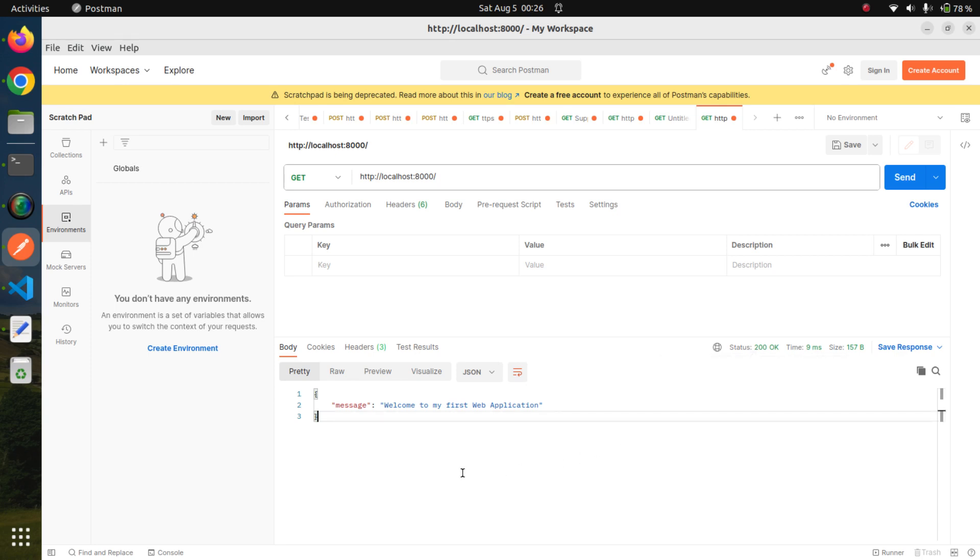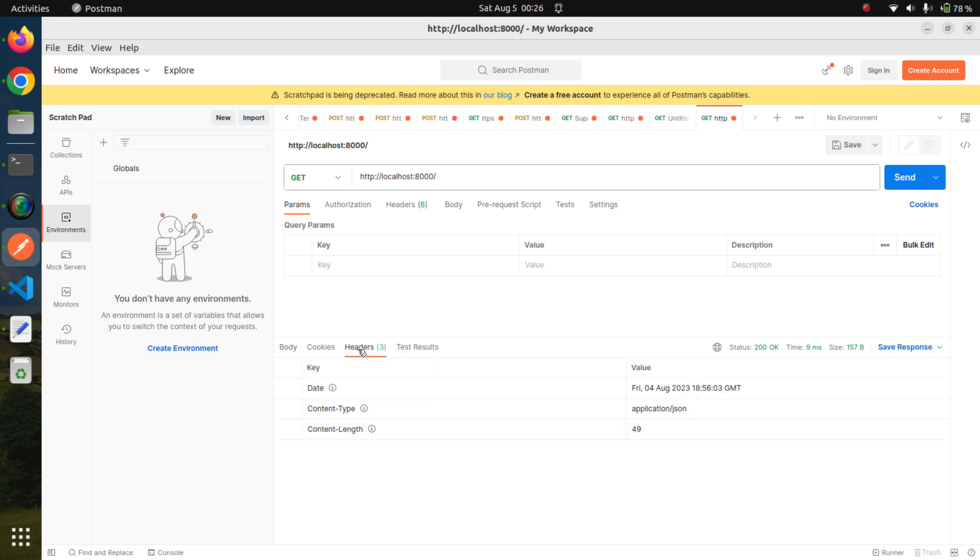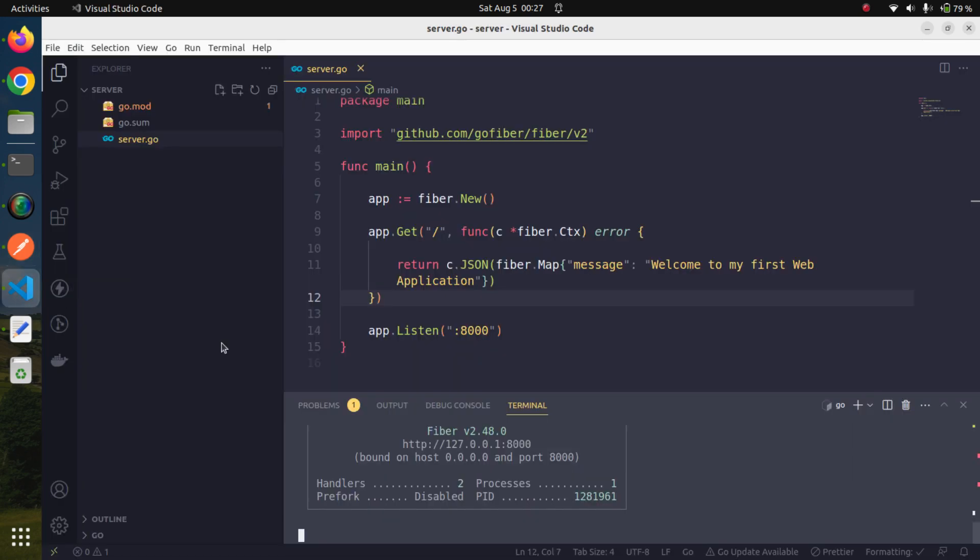We can also check whatever headers are there. Our application is running fine, and using Postman we can test our APIs very easily and correctly. That's all for this session. We created our first route.